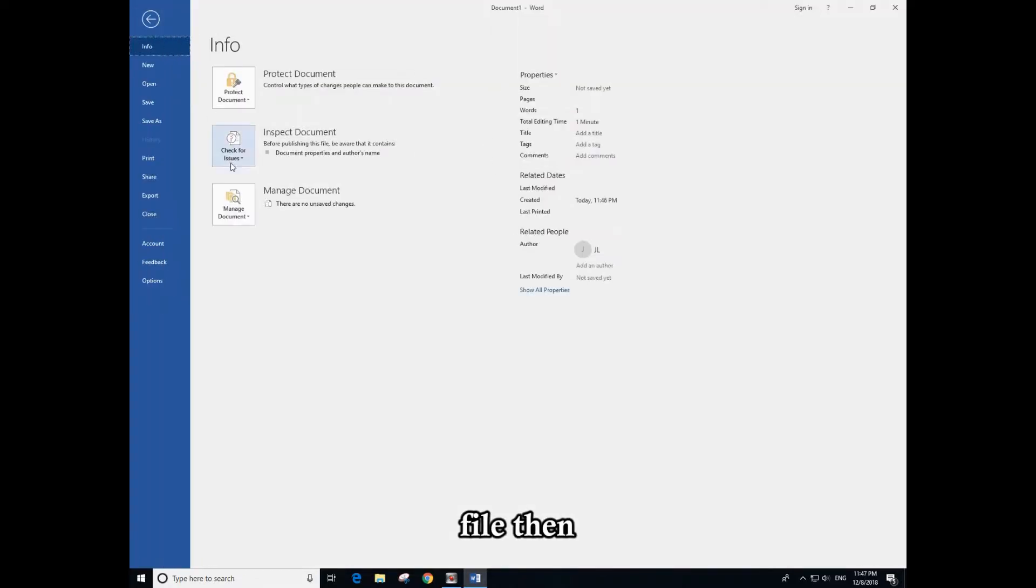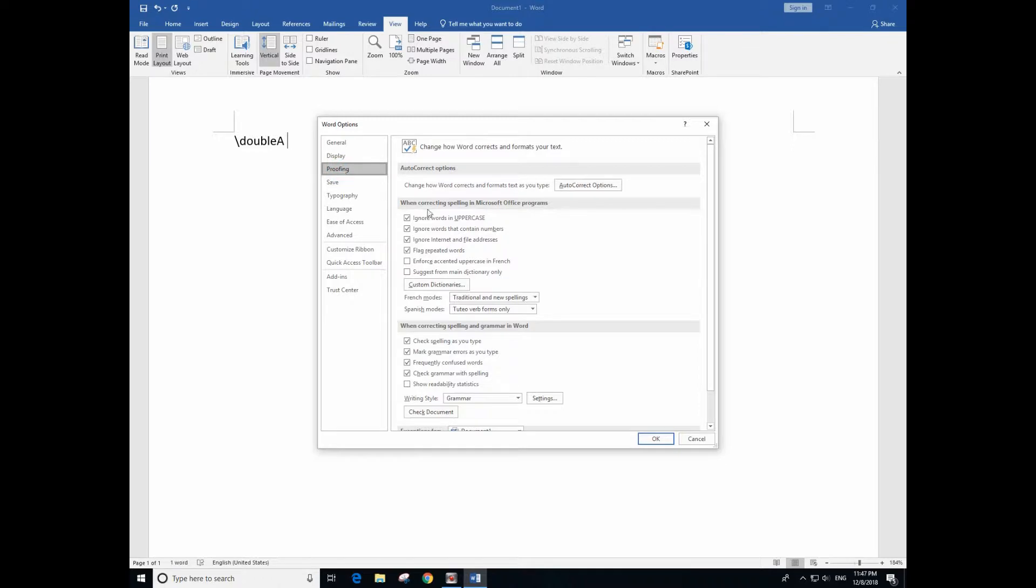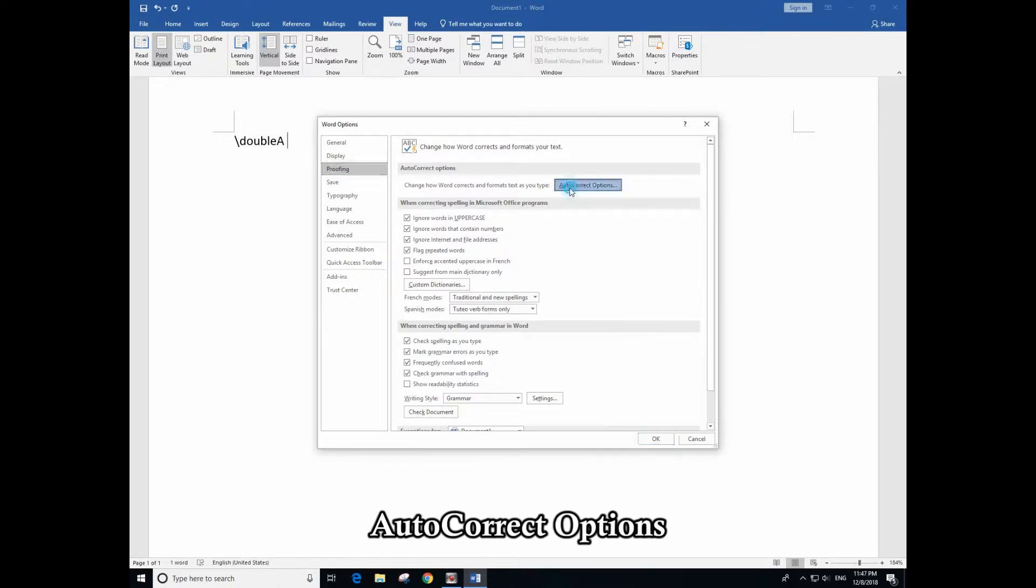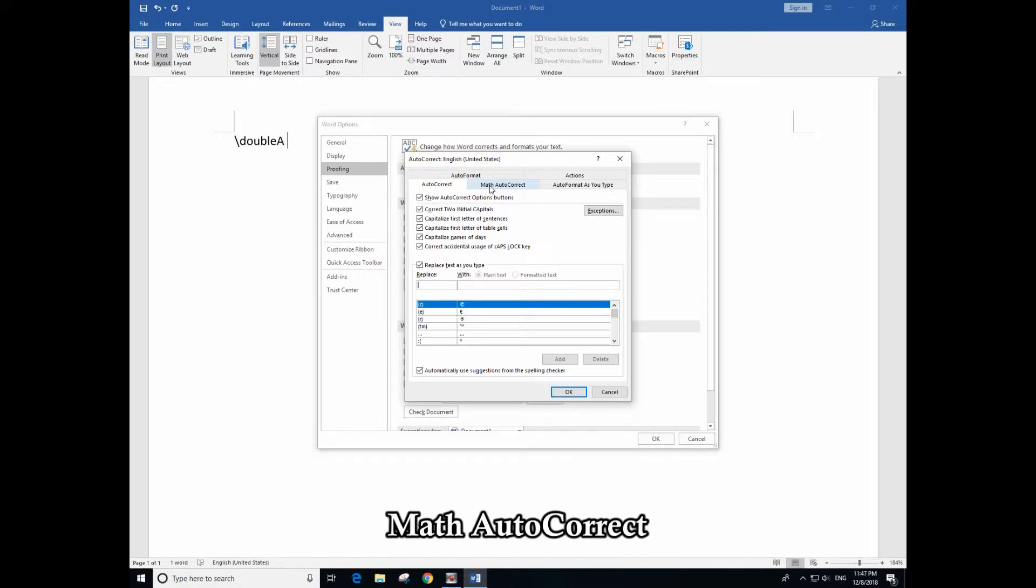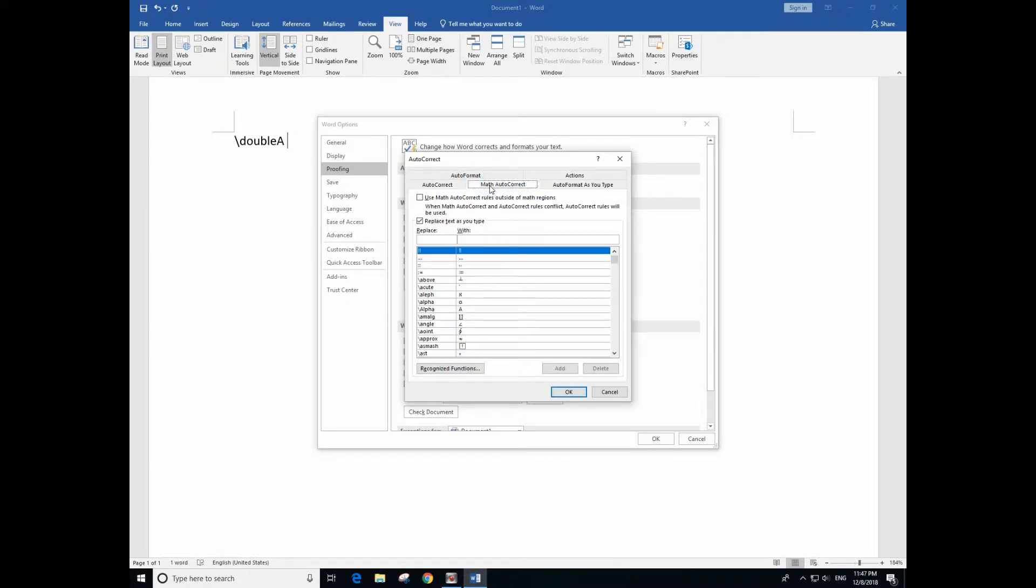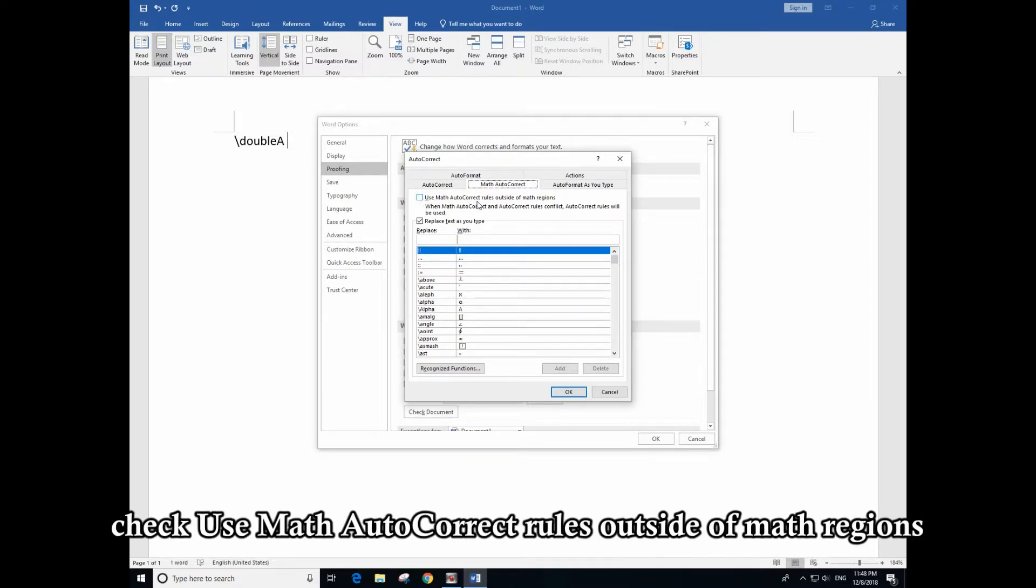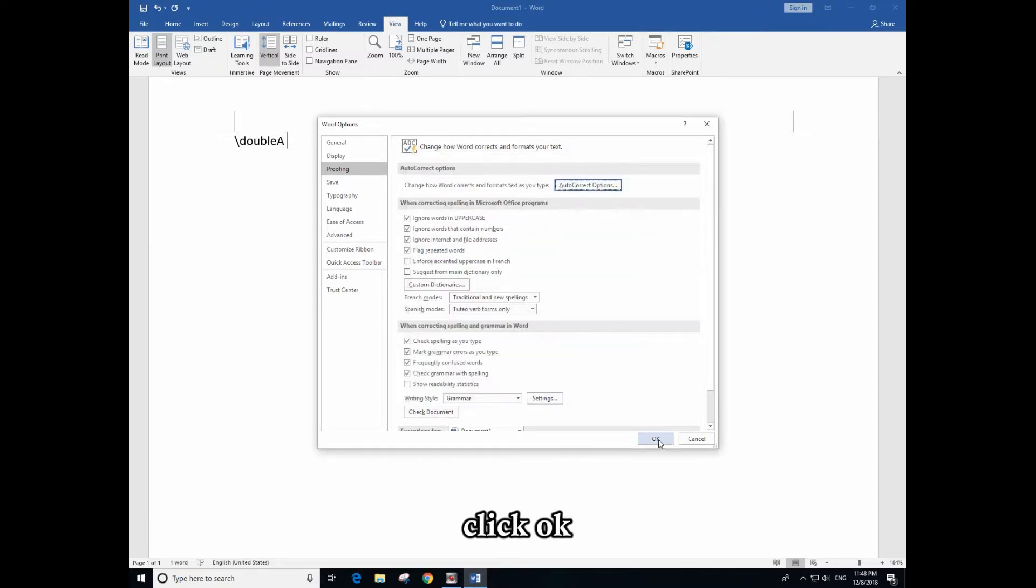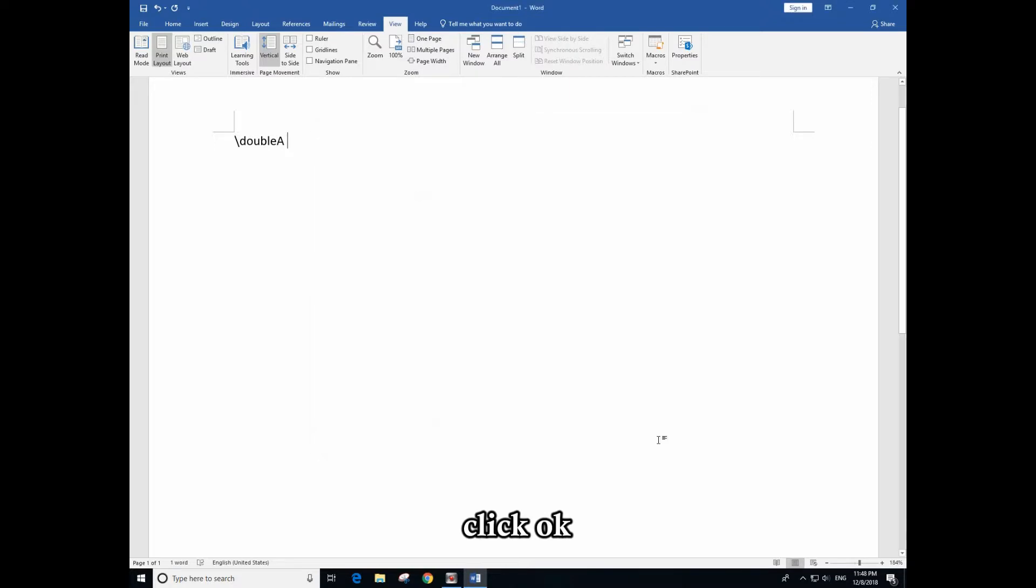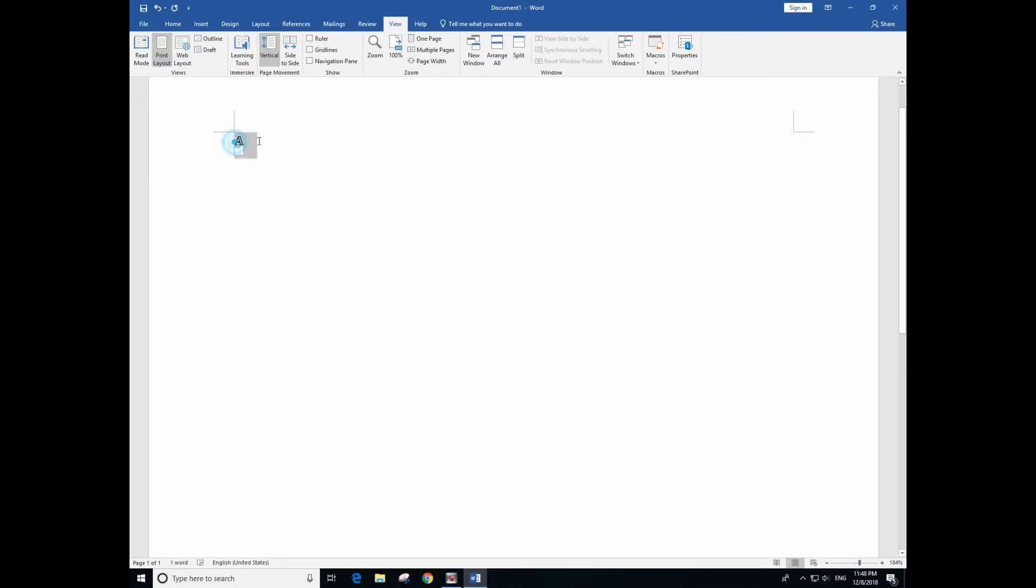Go to Proofing, and from here select AutoCorrect Options, then click Math AutoCorrect. You need to check this box: Use Math AutoCorrect rules outside of math regions. Click that, click OK.